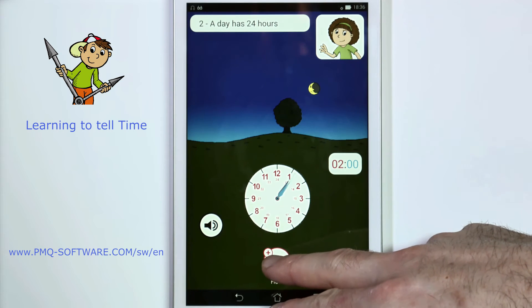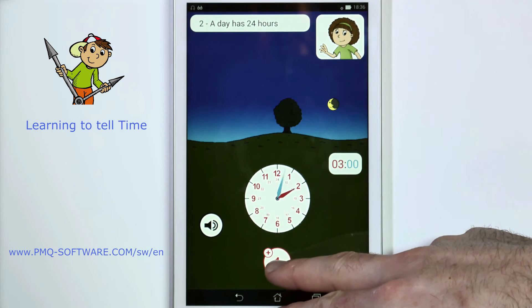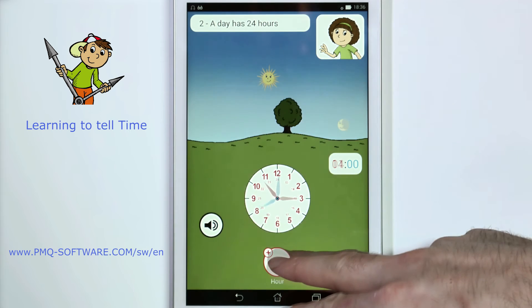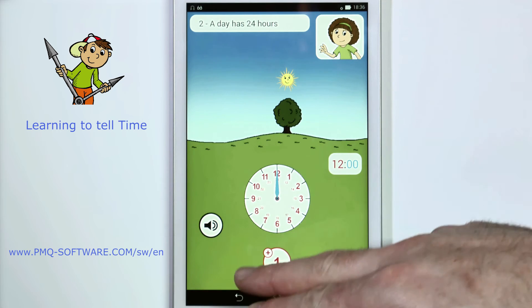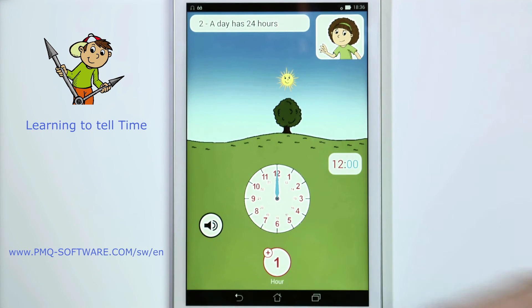1. 2. 3. 7. 12 o'clock in the afternoon. At this time we have lunch and the hours change to p.m.